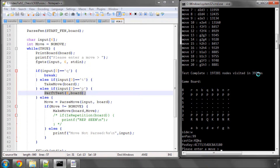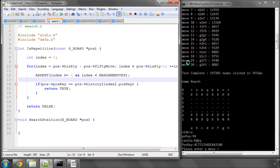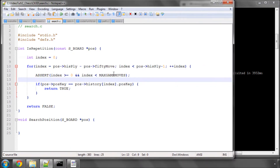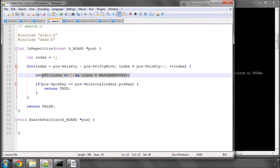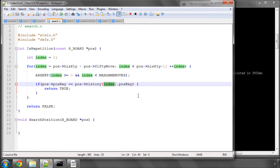So that's simply how that works. One more thing I've done before stopping this video: in search.c, in the is_repetition function, I've added an assert to verify that the index should be greater than or equal to zero and less than max game moves. Otherwise we'd be accessing the array outside its bounds, which is a bad thing.